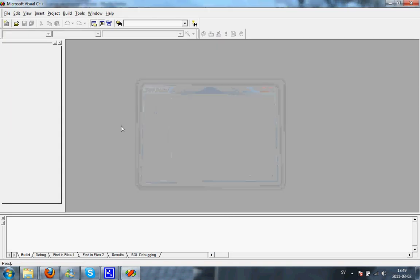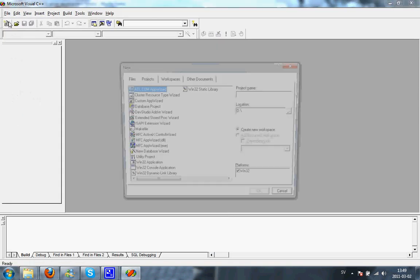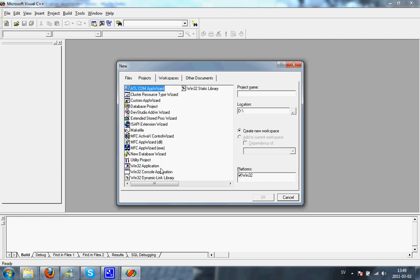Press Close and then go to File, New, Win32 Console Application and then write in a project name. For example, AirZTutorial1.